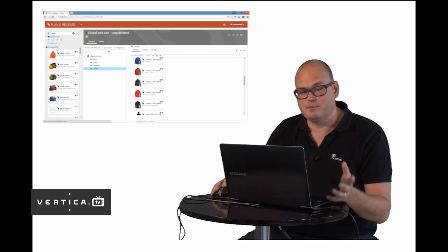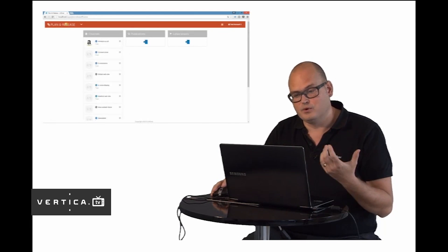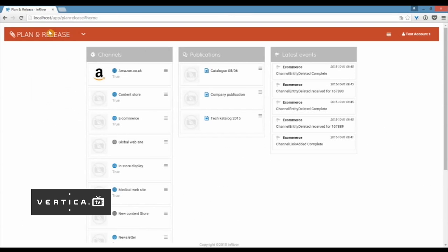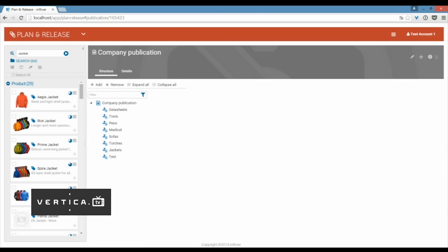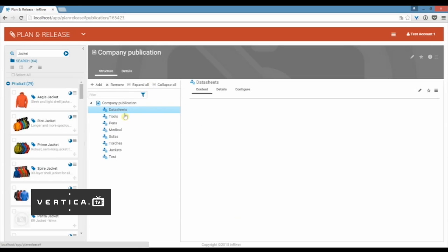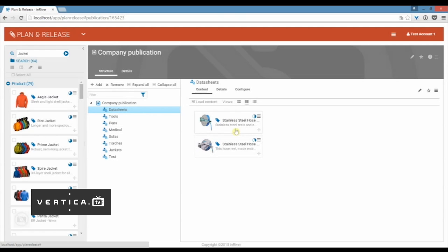Going back to the planner release app we also see that we can work with the publications. It works exactly the same way. You create a structure for the publication with different spreads and different chapters. You can add products to these different sections. In this case we have two products. But the difference is that these products are now available from Adobe InDesign.